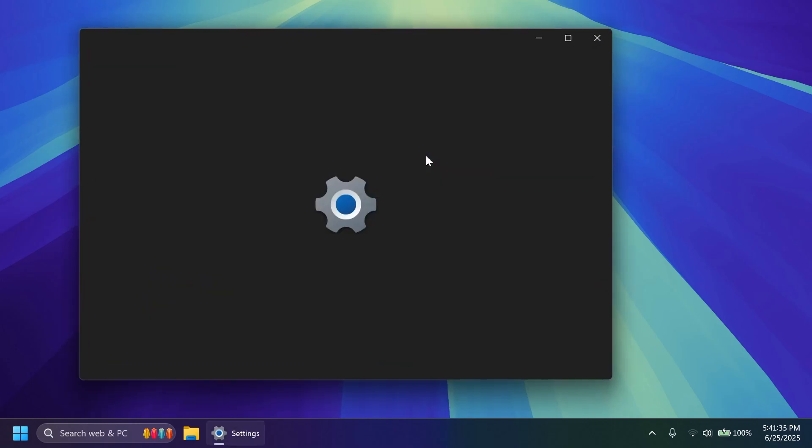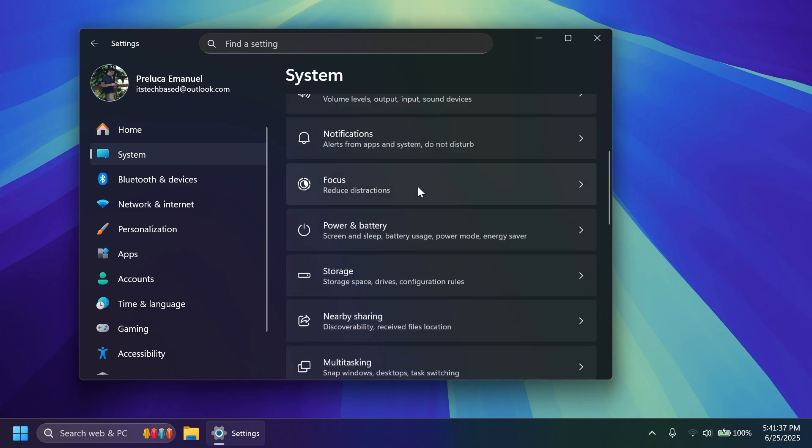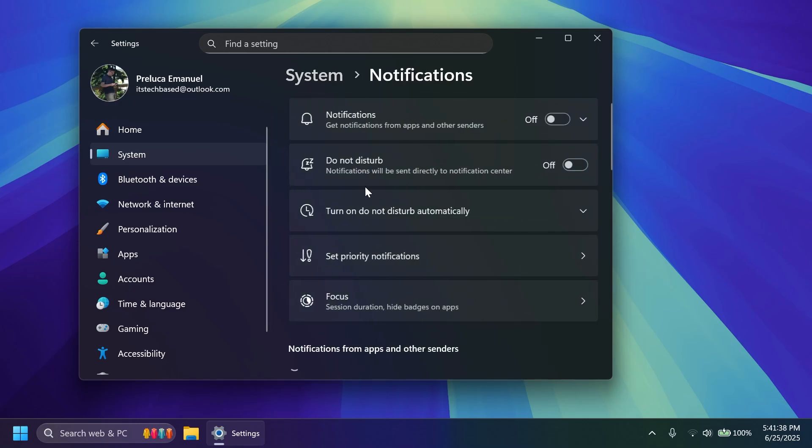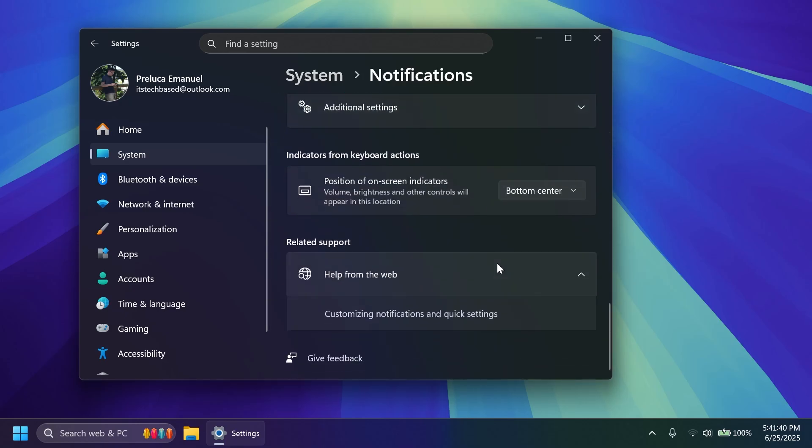To do that we're going to have to open up the settings app, go into the system section, scroll down to notifications and then at the bottom of the notifications page you should see this new option. Indicators from keyboard actions, position of on-screen indicators, volume brightness and other controls will appear in this location.